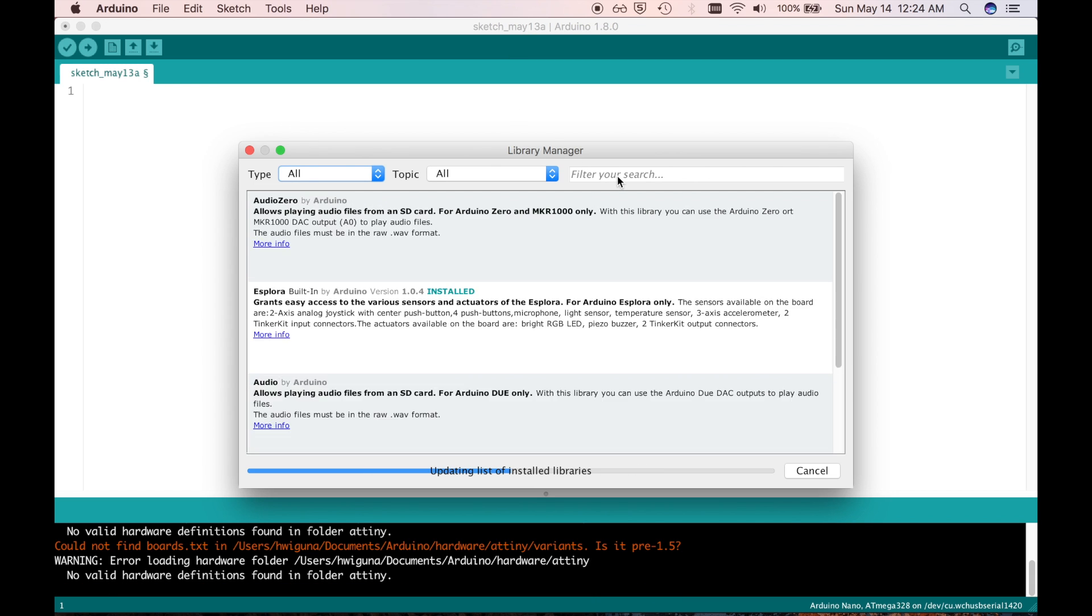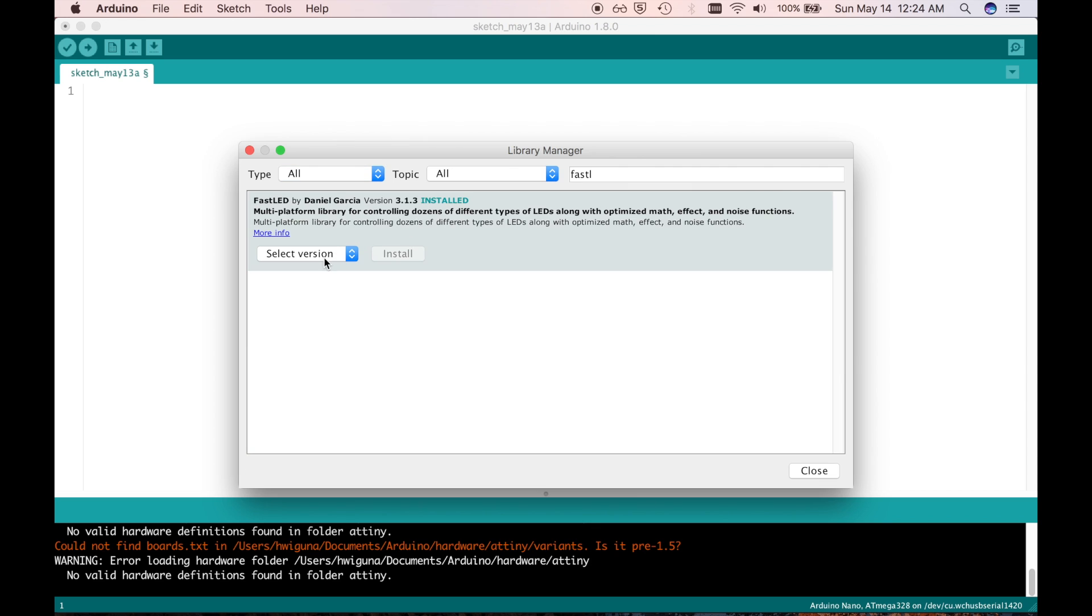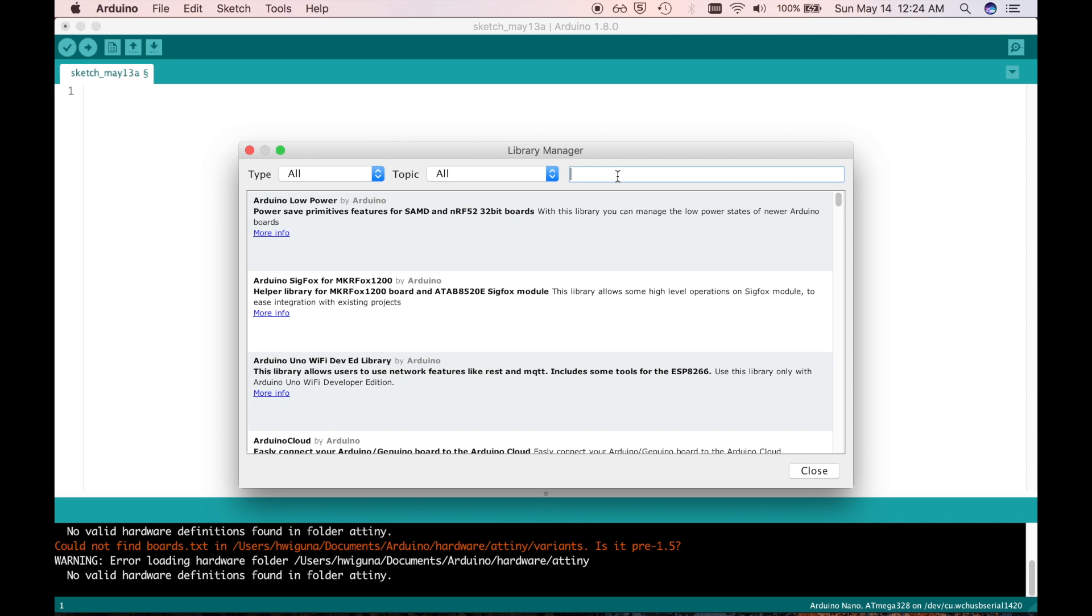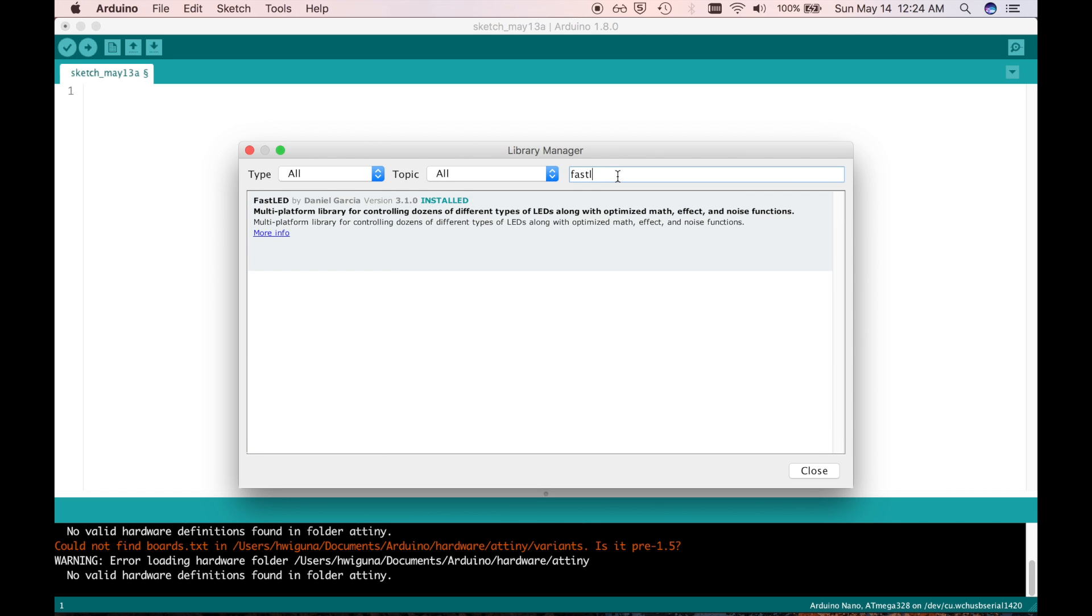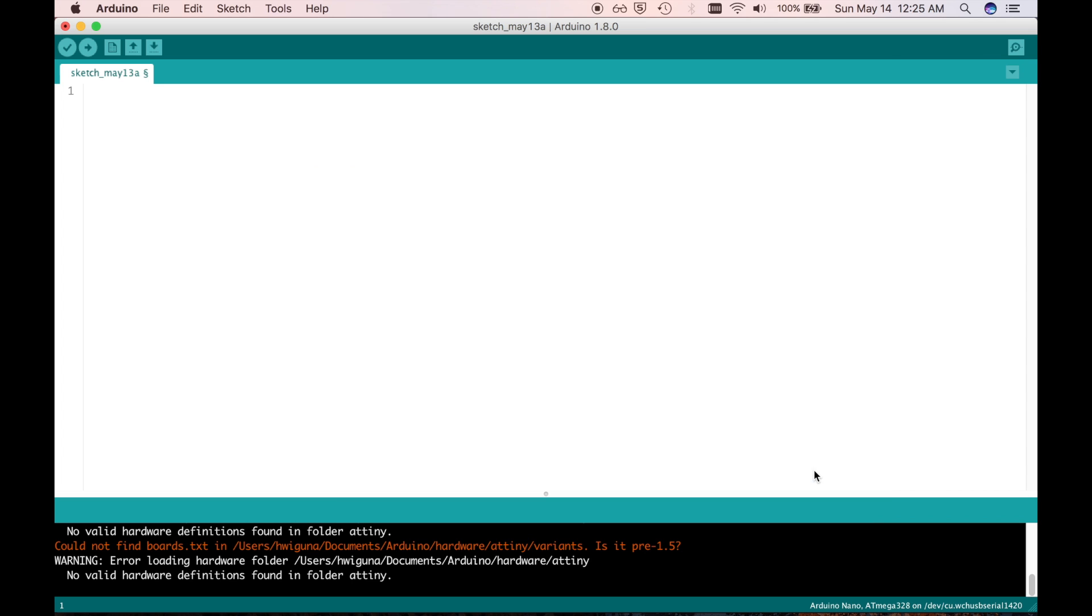This is the awesome thing about the Arduino. No matter what you're trying to hook up to it, chances are someone already written the library for it. I decided to use the one called FastLED because it has the word fast in its name. So thanks to Daniel Garcia, using NeoPixels is incredibly easy. Let me show you.